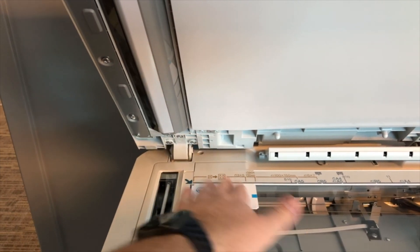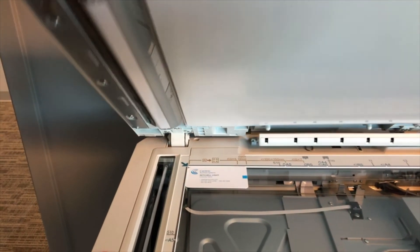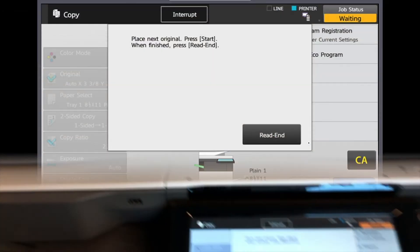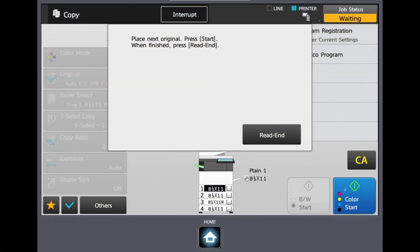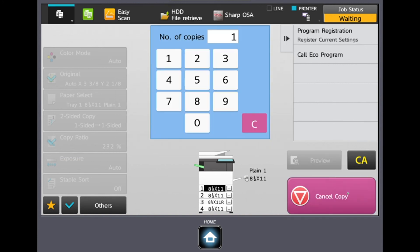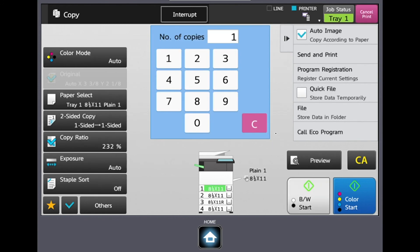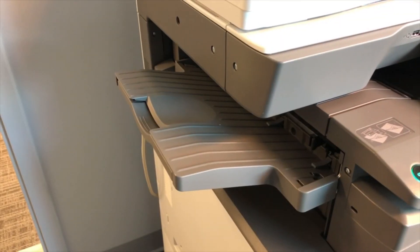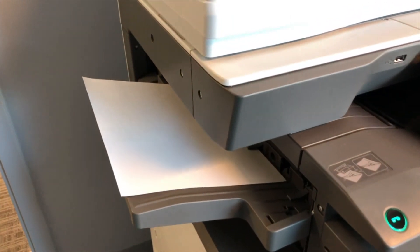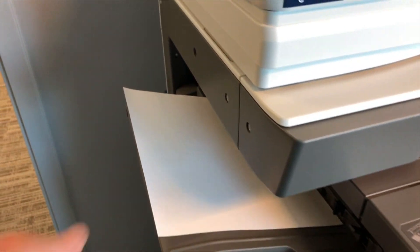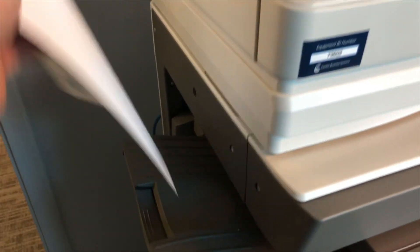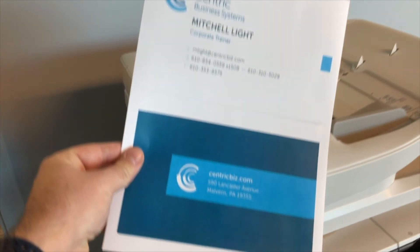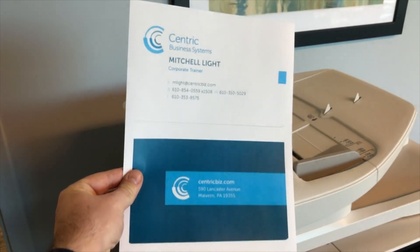And we want to flip our card over and get the back side of the card. And again, we just want to put this at the top left corner. Once we close our document feeder, we're going to select color start. Now that we've scanned both sides of our card, we can select read-end and the job is automatically going to send out. As you can see here, because we checked that adjusted paper size box, it got the front and the back of the card and blew it up to the size of the sheet.